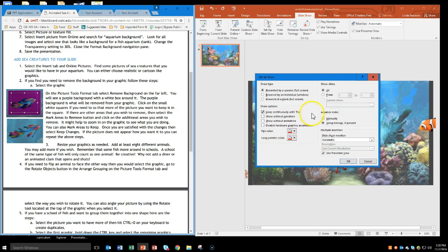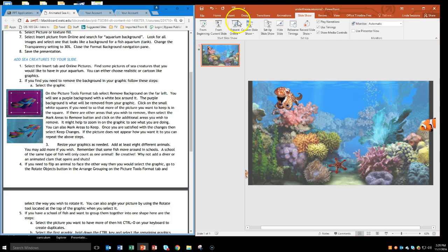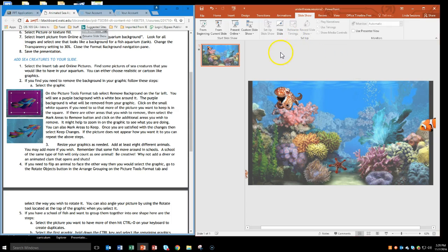If we've got a kiosk like at a mall, you can have it set to look there. Here's our multiple monitors option and Use Presenter View — I'll undo that one. We don't have to worry about advancing slides. Click OK. Now let's go to Slideshow from beginning. You can't see it on this monitor because it's playing on the other monitor, but it is playing.